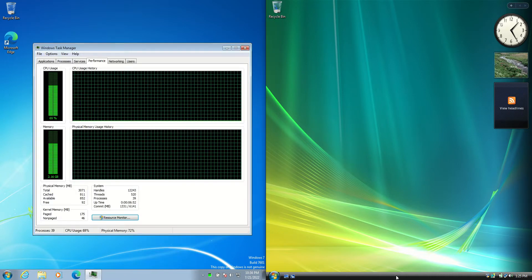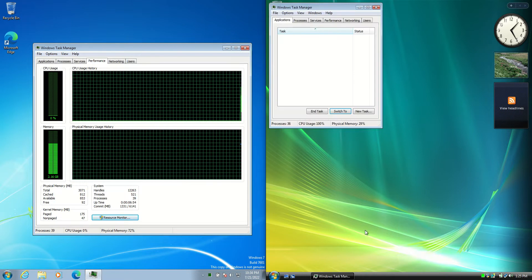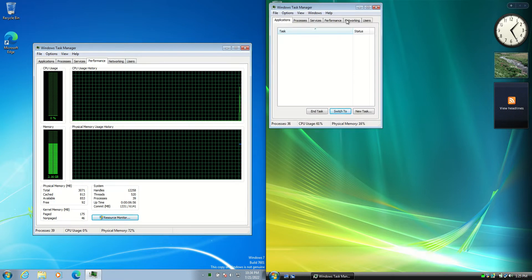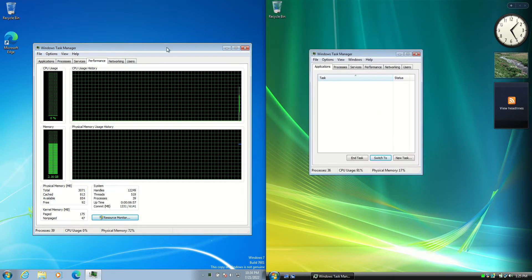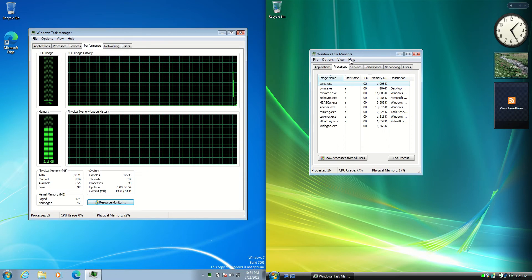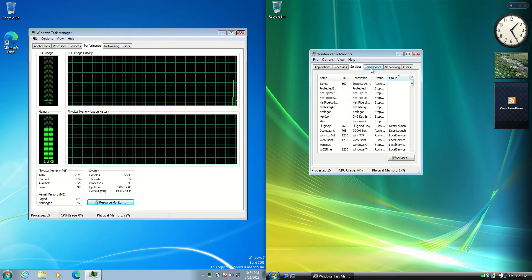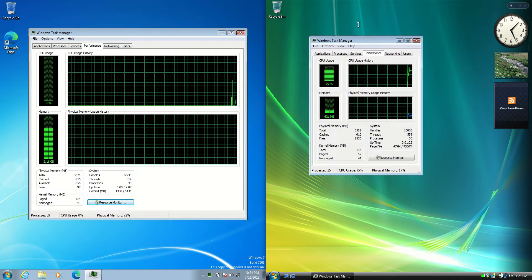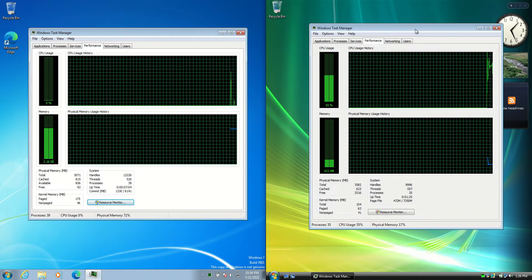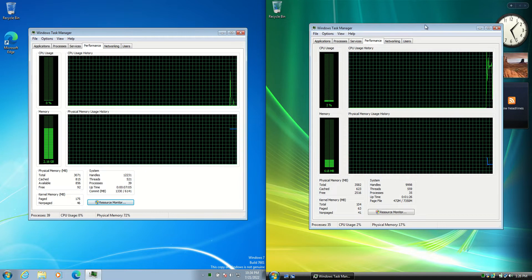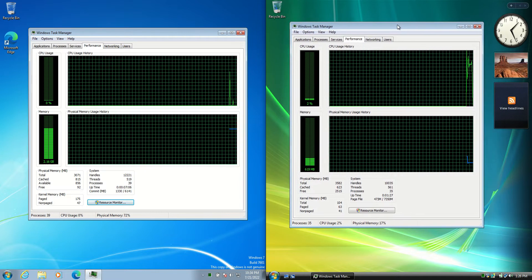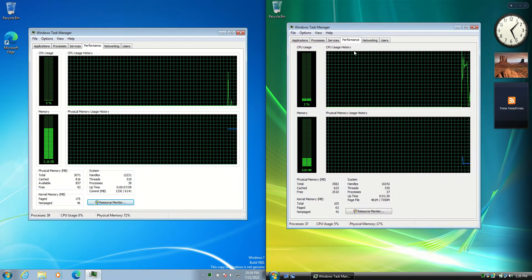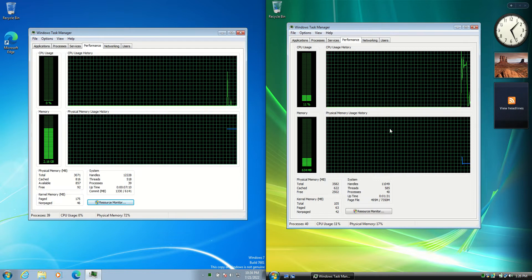Loading up the Windows Task Manager between them and opening the processes, services, and performance tabs. The different versions are actually very similar there, and both CPUs are idling out nicely, which is good to see.